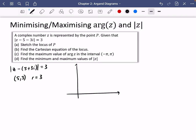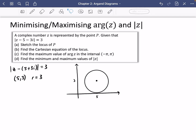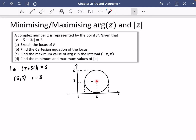So 5 along and 3 up — that's the center. The circle goes 3 down to y = 0 and up to y = 6. On the x-axis, moving 3 across from 5 gives x = 8, and 3 to the left gives x = 2. So here is the first part of the question done.